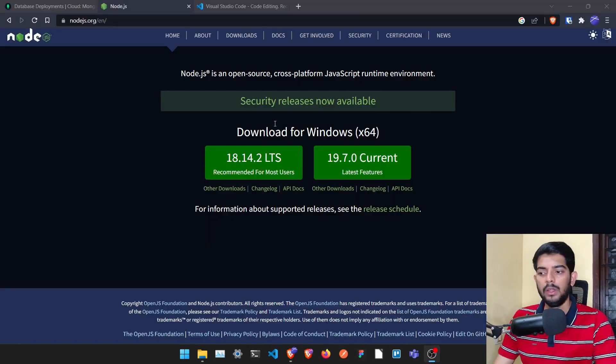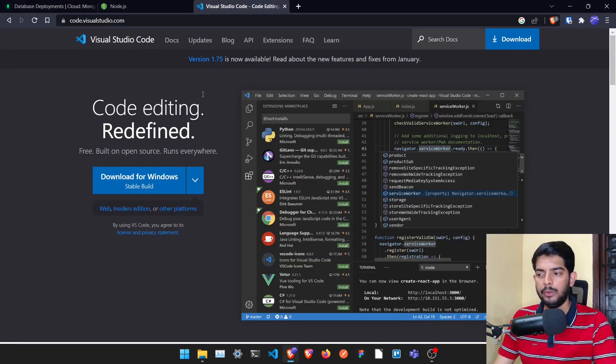In this video we are going to connect our Node.js application to a MongoDB database, and we are going to use a cloud database so that we don't have to install MongoDB locally. Everything will be managed in MongoDB cloud only, and you don't have to pay any money to get started — it's absolutely free.